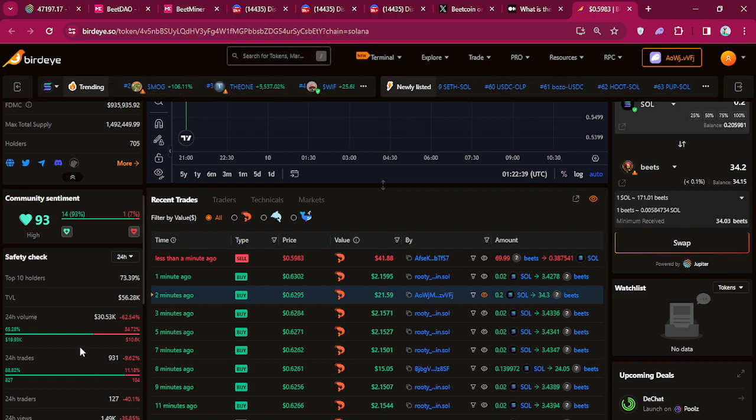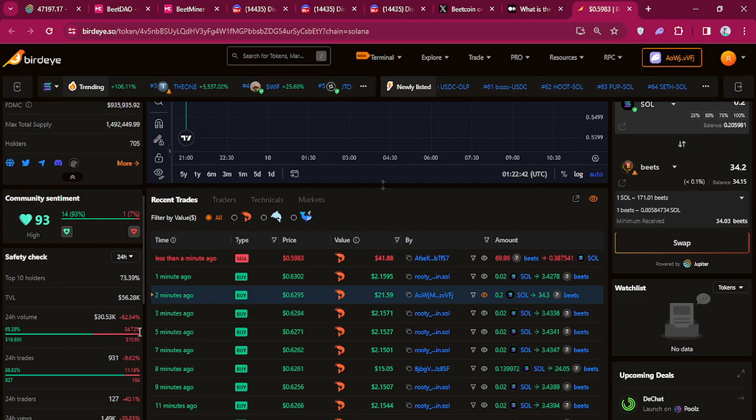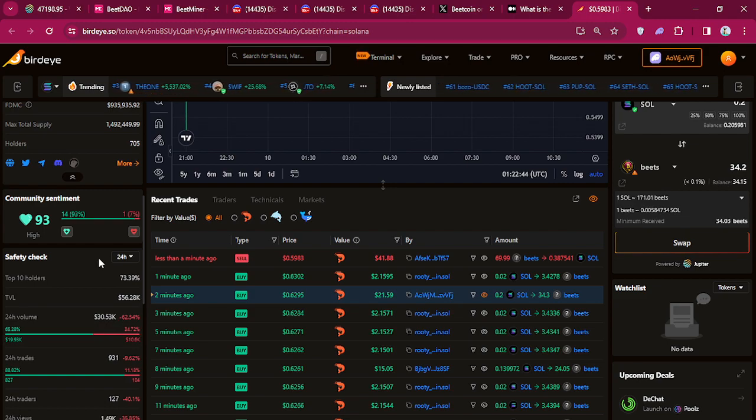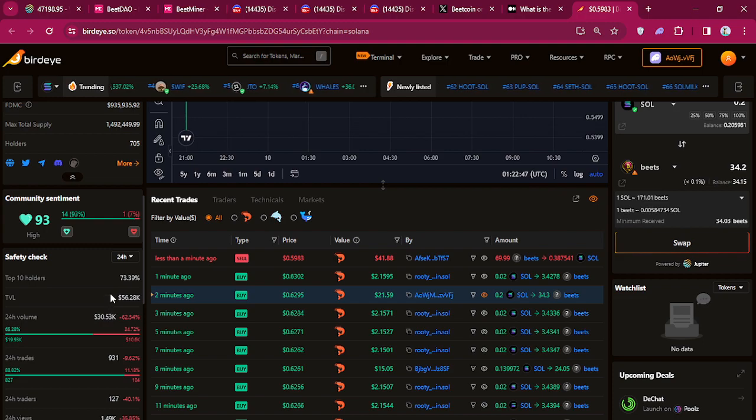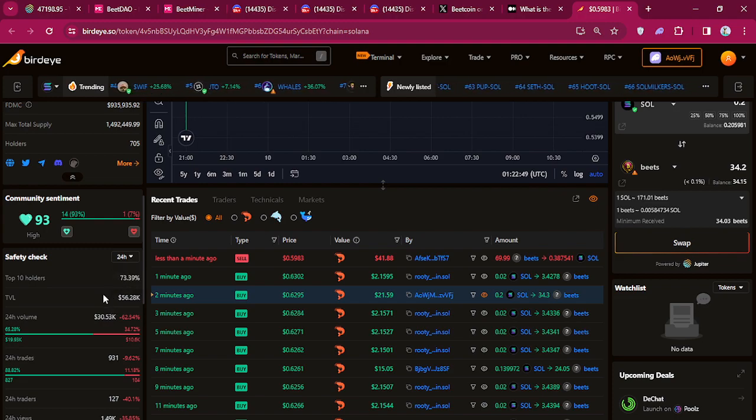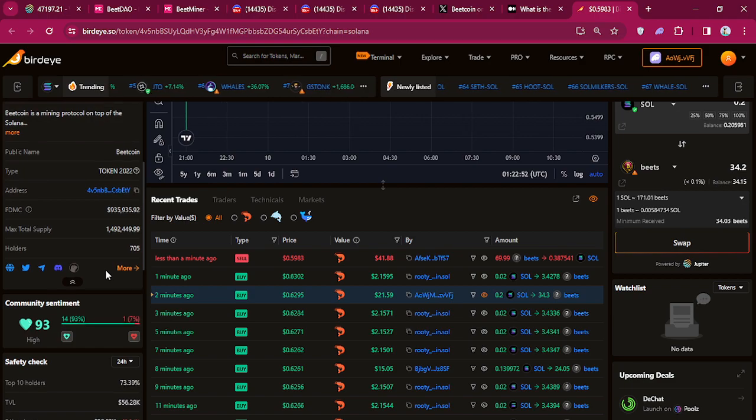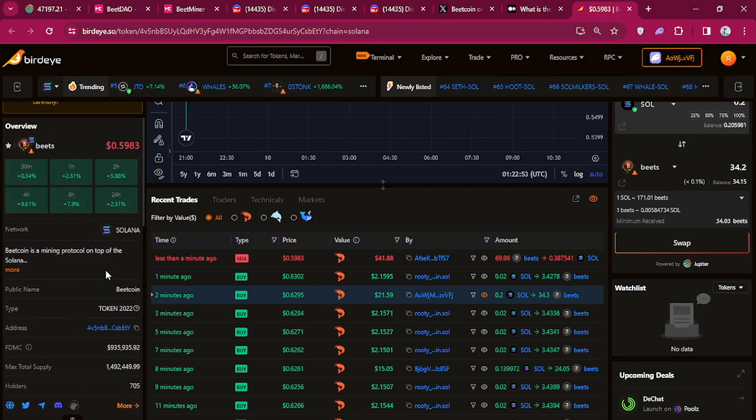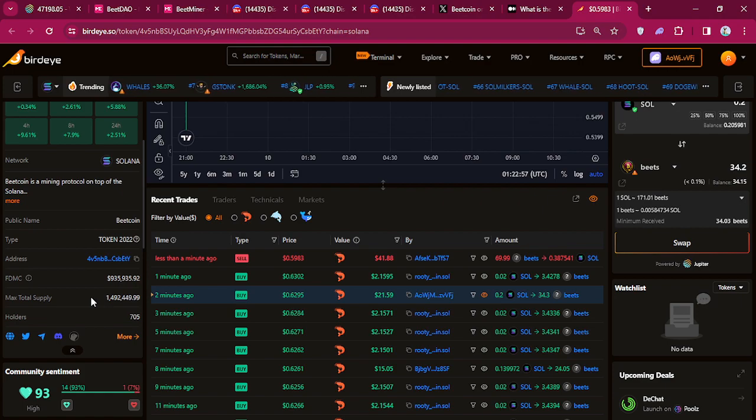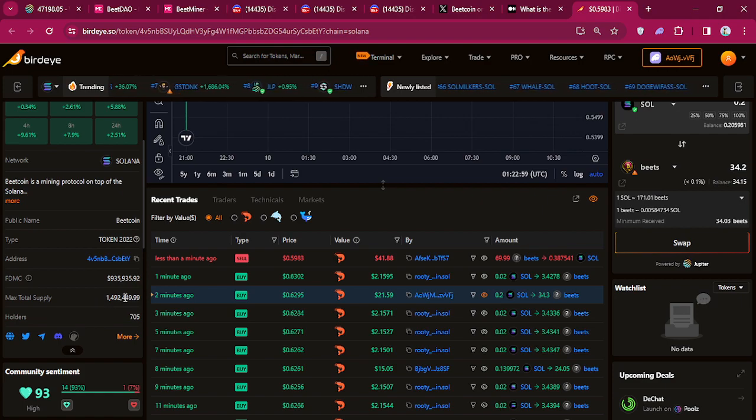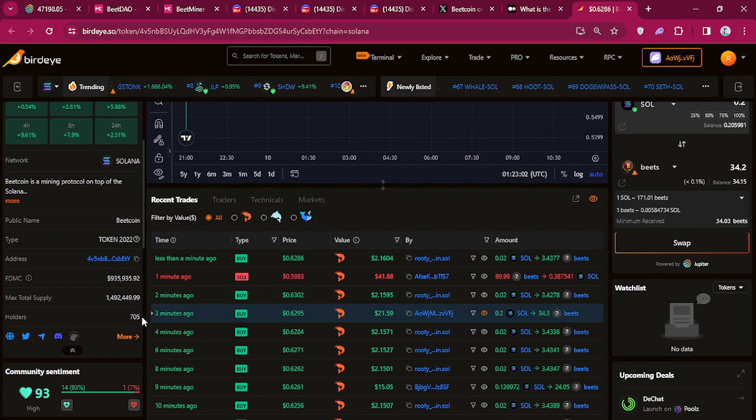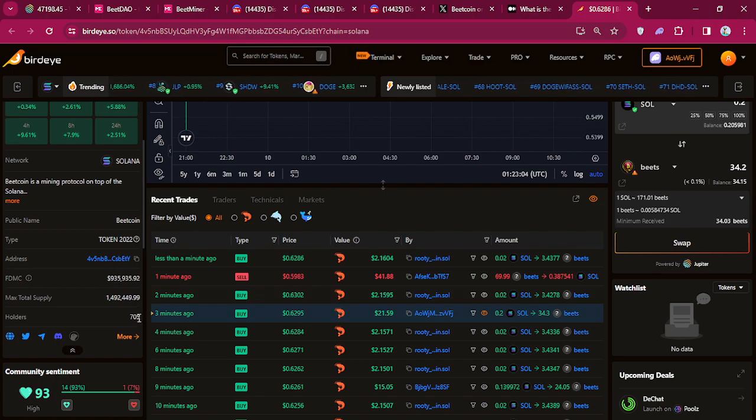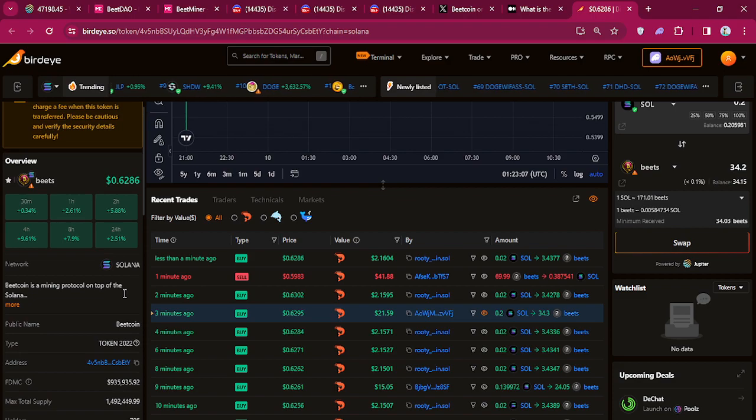It's 65% buys, 34% sales. 24 hour volume $30k. Total vested liquidity is $56k. Max total supply is 1,400,092,449. Right now we're at 705 holders. The amount of holders is going up.